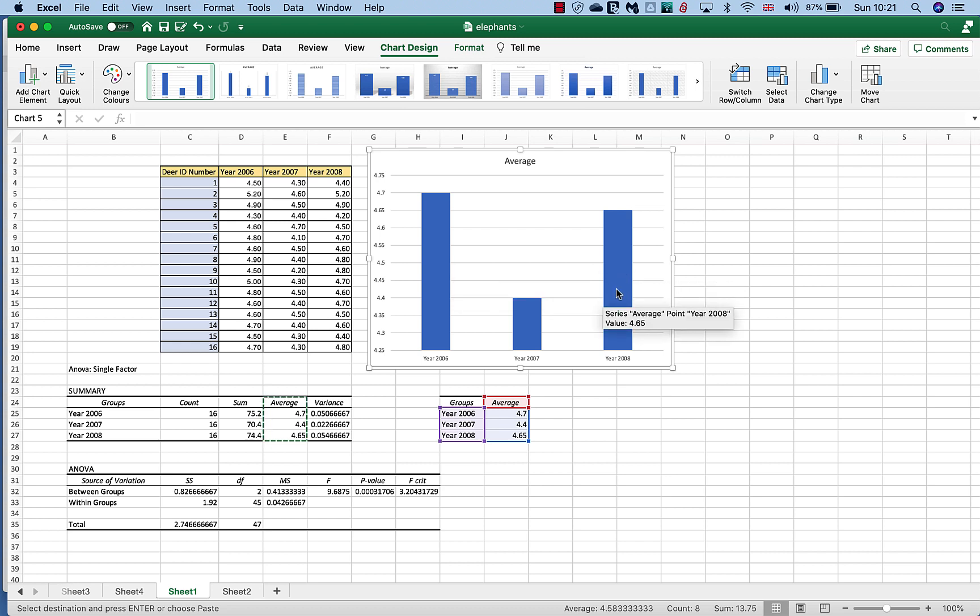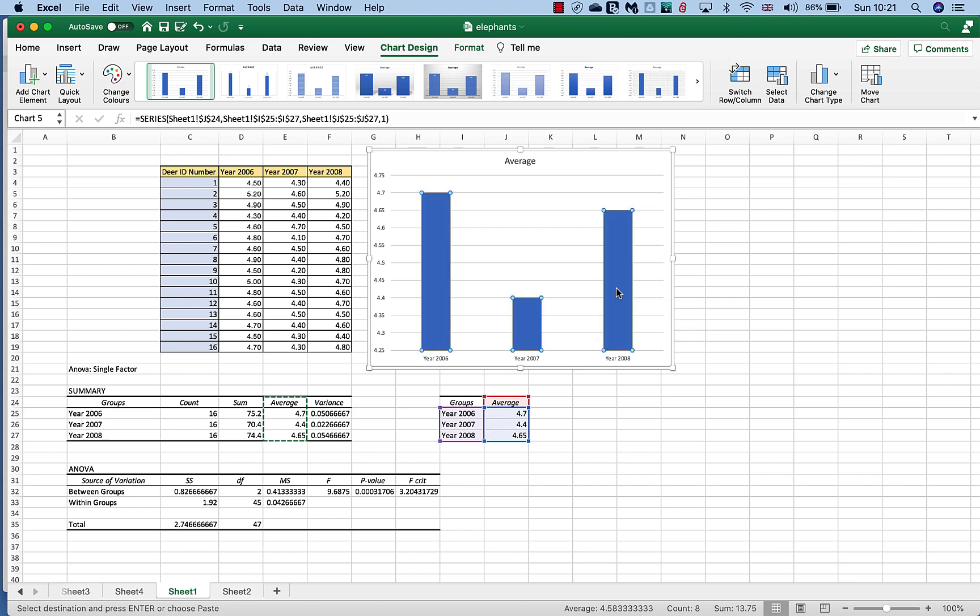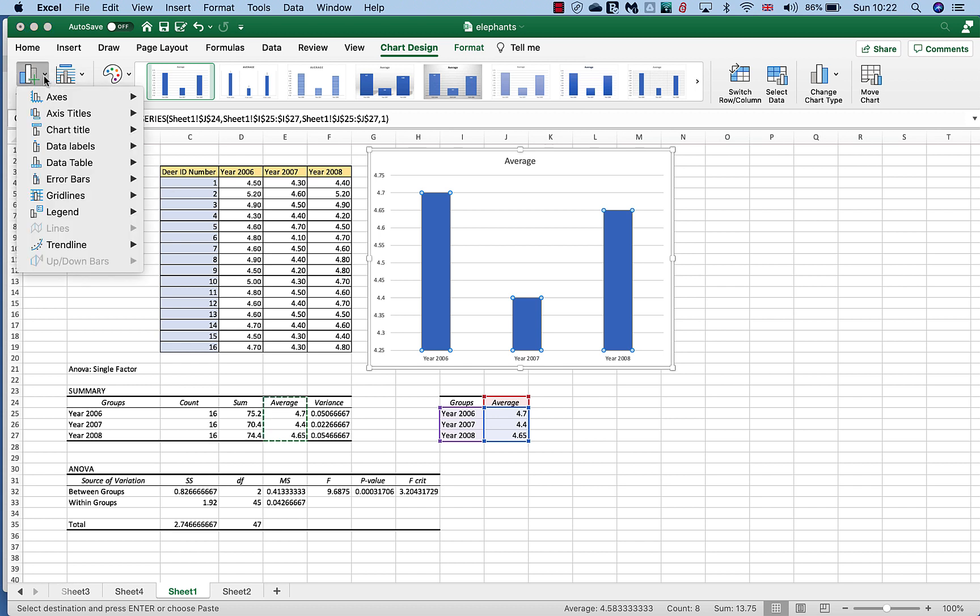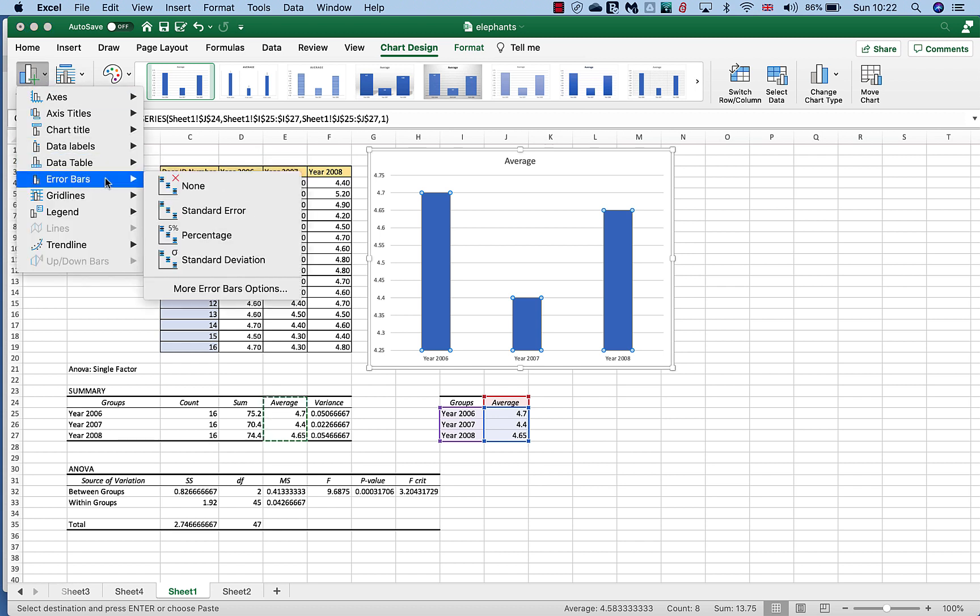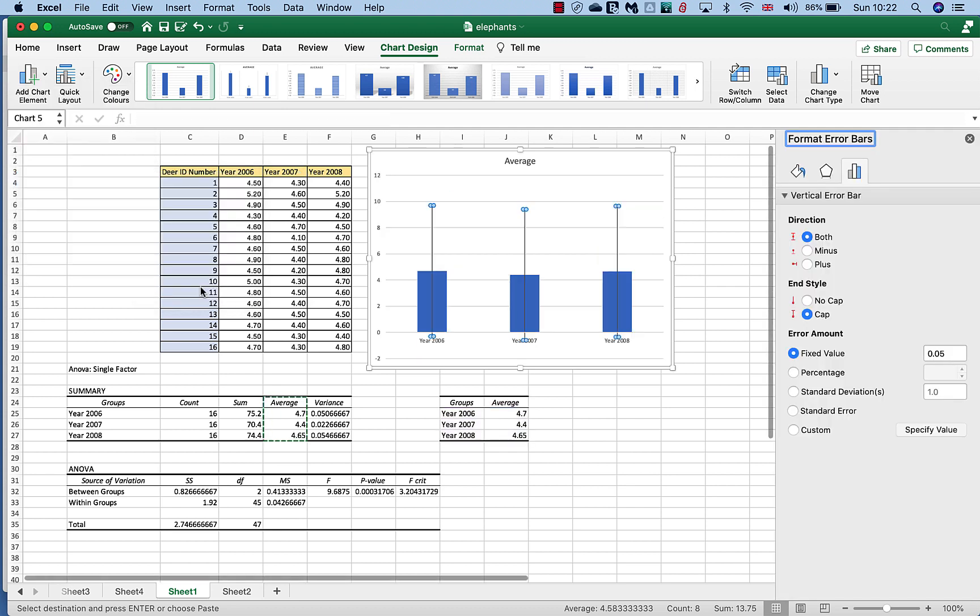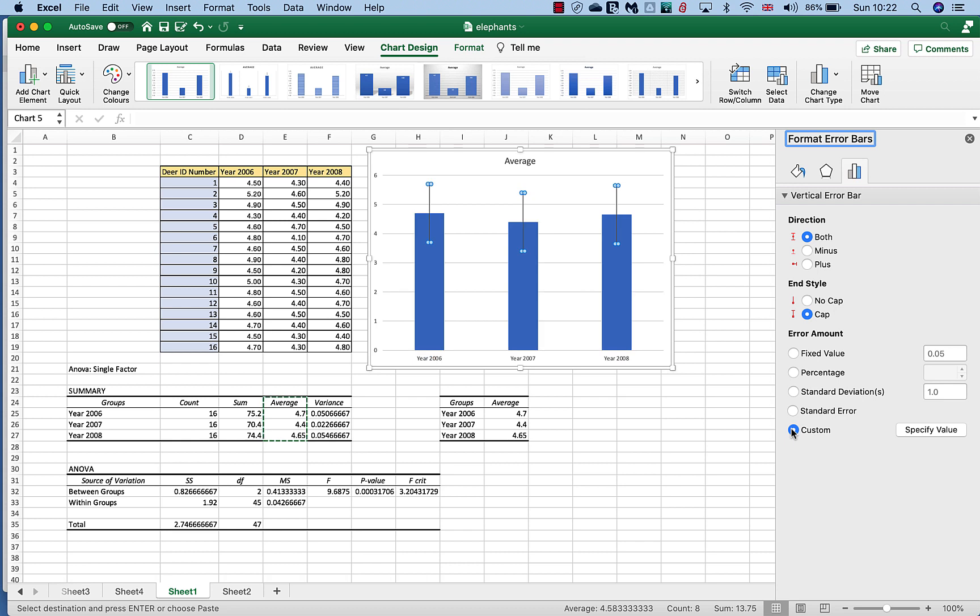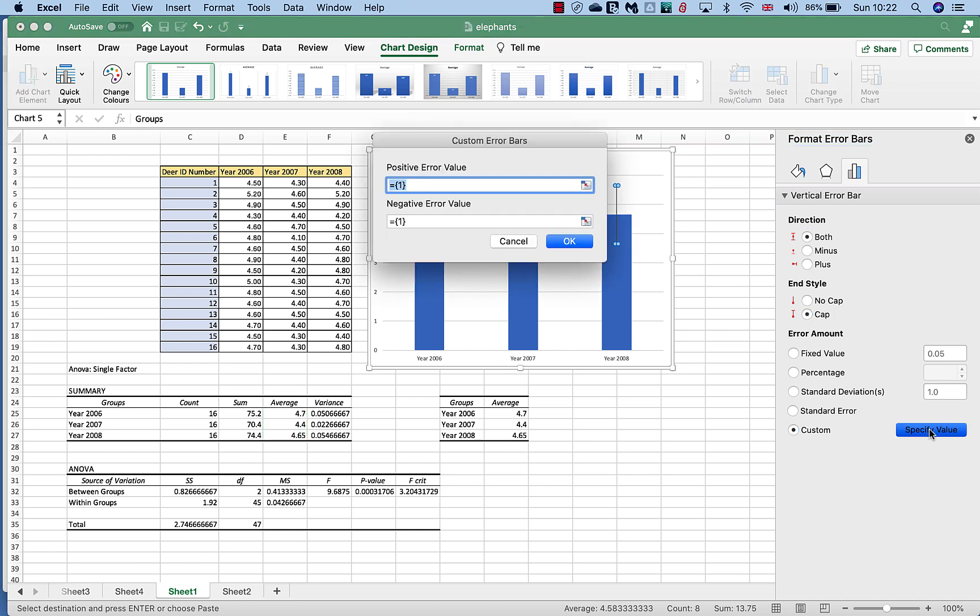But is that difference really important? So again, the same as when we were adding SEM error bars, what we do this time is we click on the error bar. Now click on the chart bar that we want and we go to add a chart element, error bars, and again we select the more error bar option and we want custom error bars, and again we're going to specify some values for this.